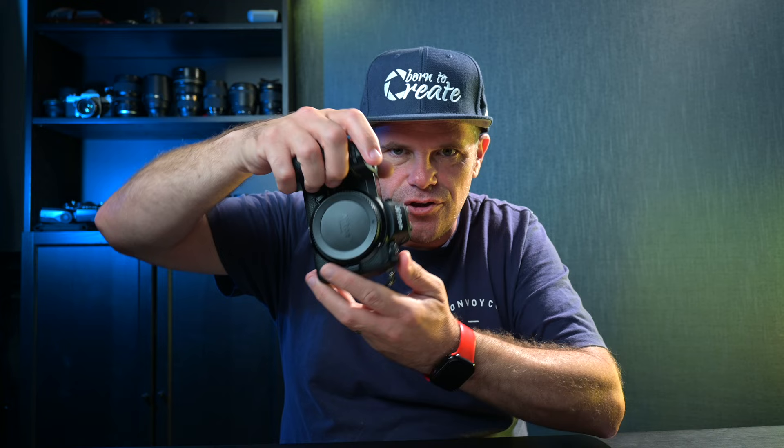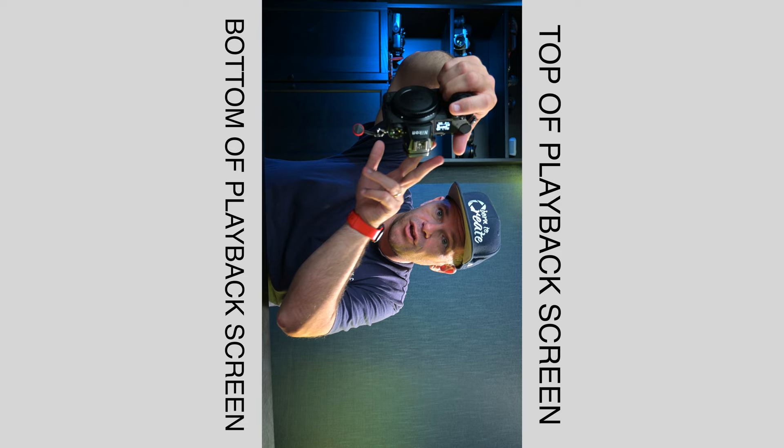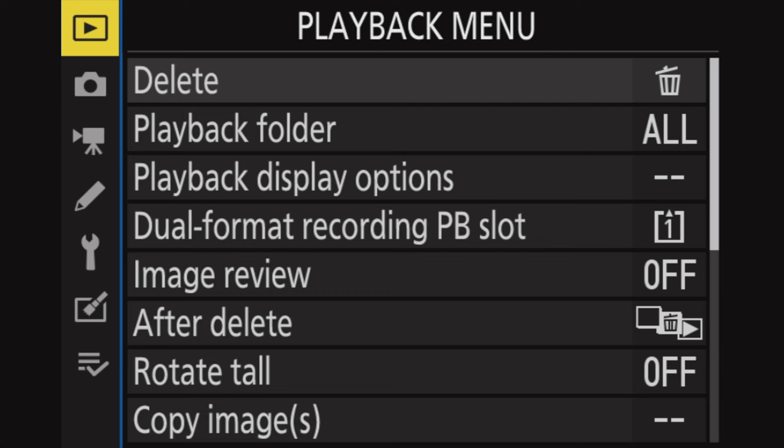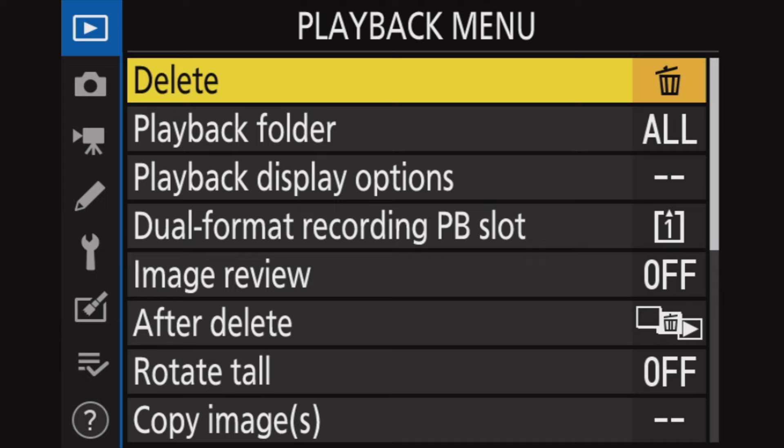When you take a photo like this and you preview it later on, it comes up as a long photo, but you don't actually need it oriented the right way because you're looking for the detail and the composition. You can turn your camera to have it covering the whole screen. To do that, you simply go into the menu, go to Playback, Rotate Tall, and turn it off. That gives you more real estate of the photo on the back of the screen.